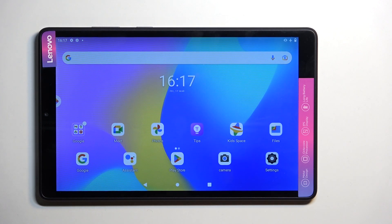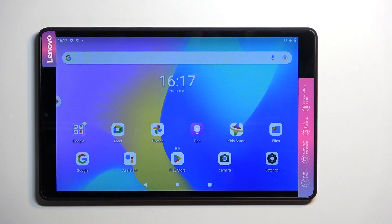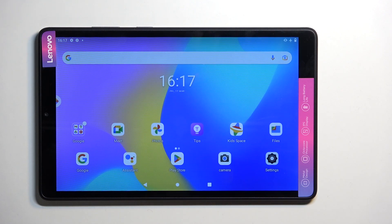Welcome! In front of me is a Lenovo Tab M8 and today I'll show you how we can capture a screenshot on this device.